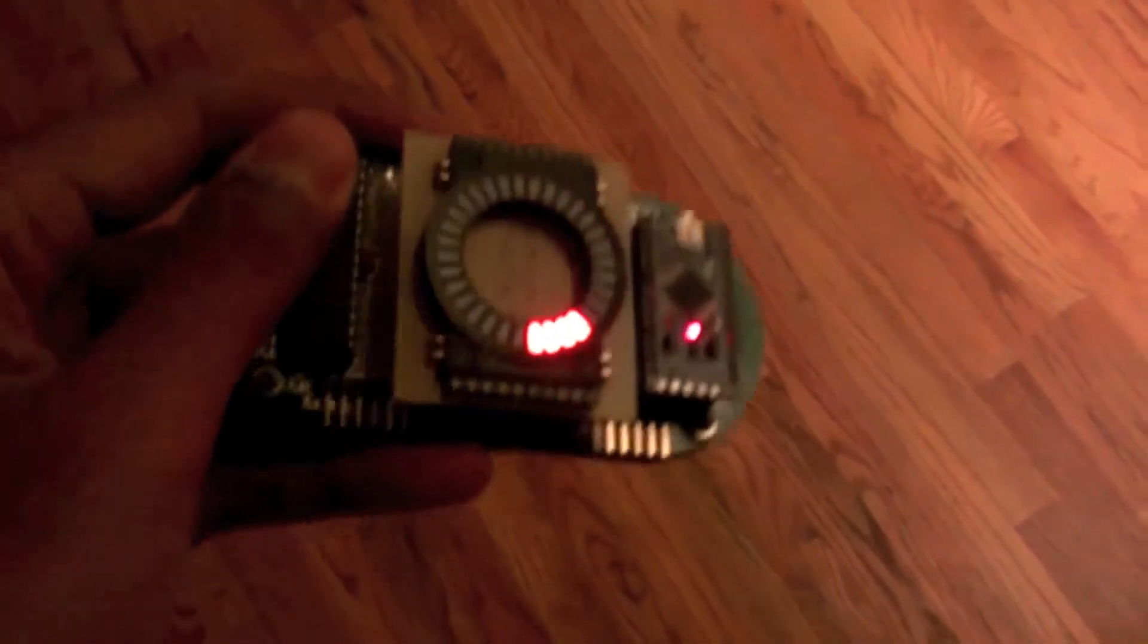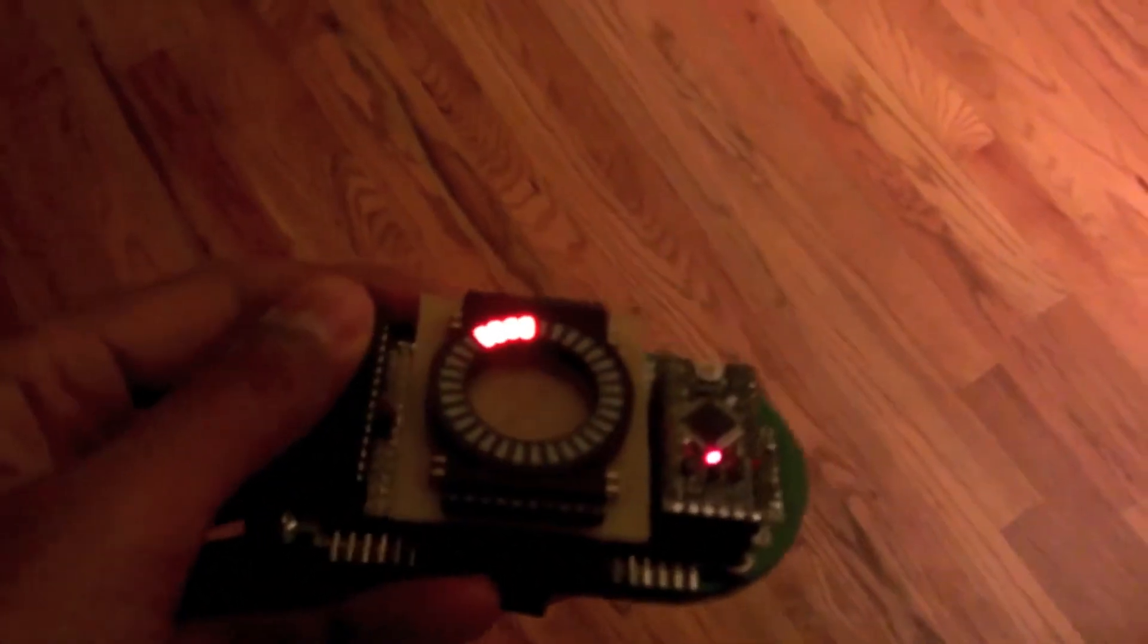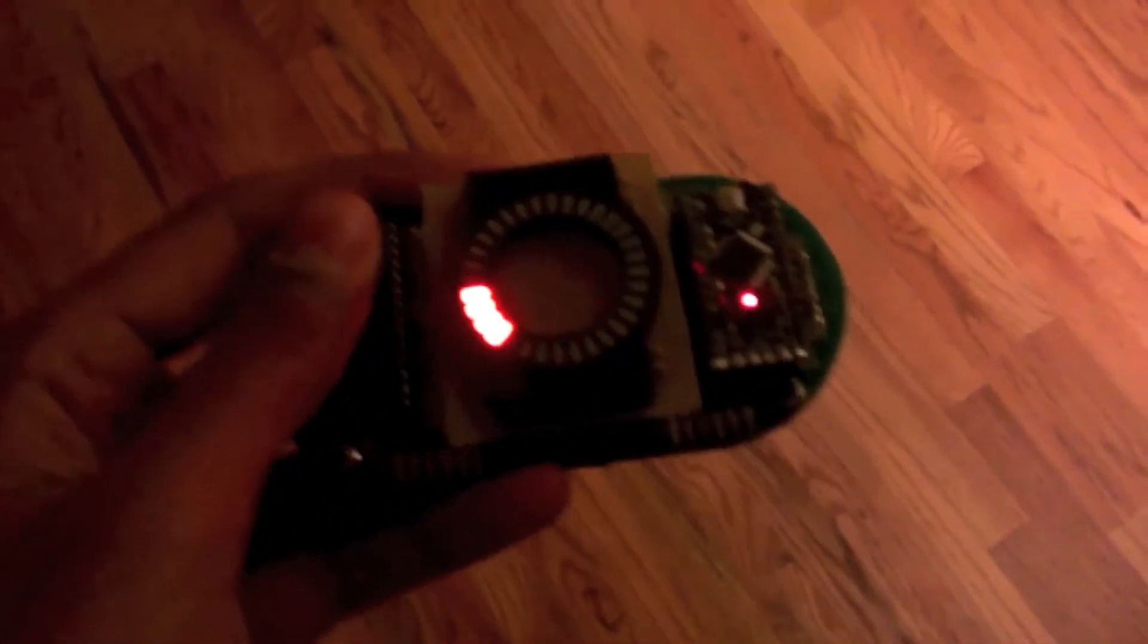And now a short demonstration of the orientation feature of the display. And the robot driving.